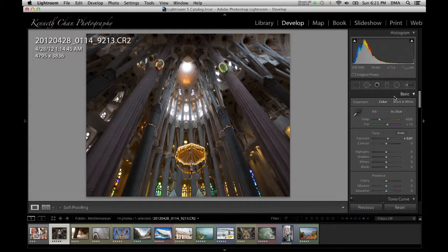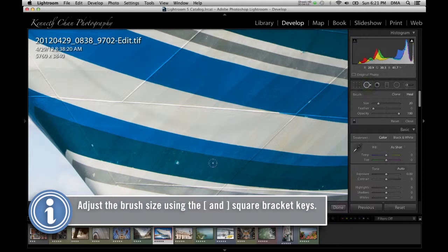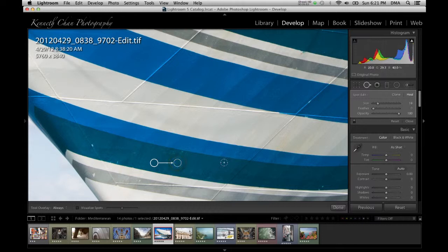Next is the spot removal tool, which is good for cleaning up your image by brushing out flaws. In addition to using the slider, you can use the square bracket keys to change the size of the brush. Click on something in the image that you want to remove and Lightroom will do its best to figure out the context and replace it with something better. Sometimes it does a great job, and other times you have to help it out by adjusting where it's drawing its source from.